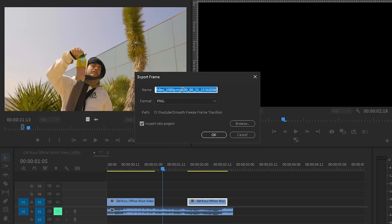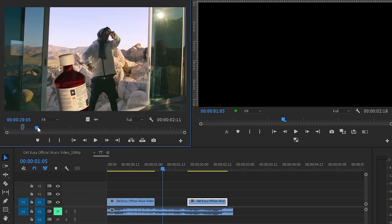and I'm just gonna name it 'one' and make sure you enable this 'Import into project' option. I'm not gonna do that because I already did that. You should scroll through your footage and at least get like five frames, I guess.